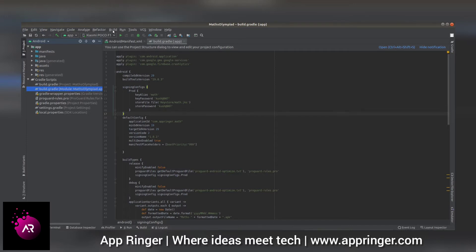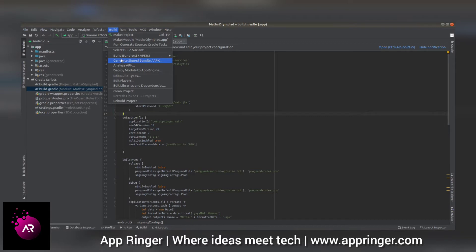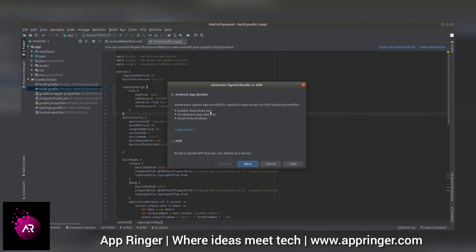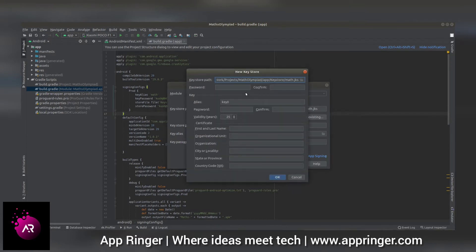Just go to the build folder and generate a signed APK or build. Click next and you can create a new SHA. Define your path and enter the passwords and required information, then press OK.